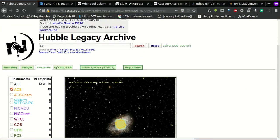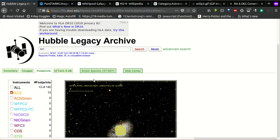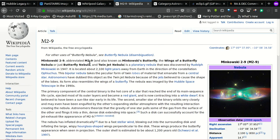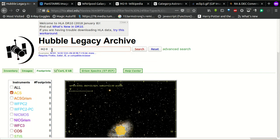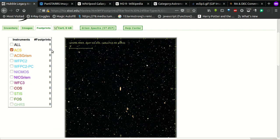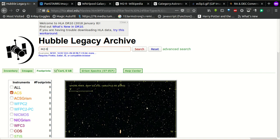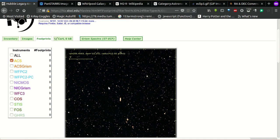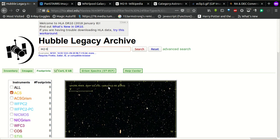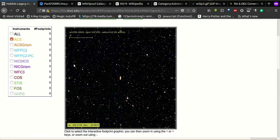Now, the Hubble Legacy Archive was just the first example. Let's take the case of M2-9, the Twinjet Nebula. If you search for M2-9, you can see that the Hubble Legacy Archive has nothing on it. So what do we do when the Hubble Legacy Archive gives up on us and does not give us any images?